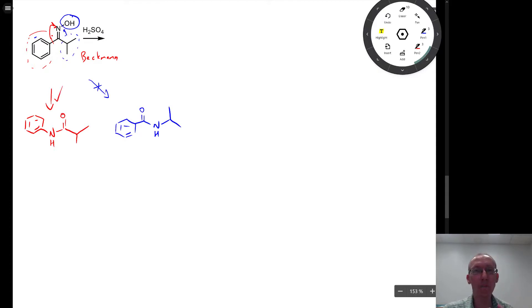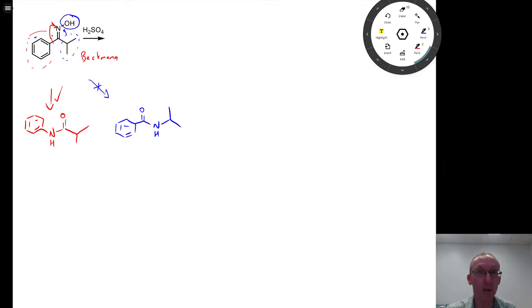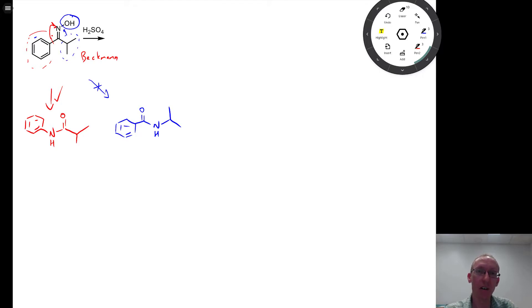So we won't go through the mechanism behind this particular one. We can draw it out if we wanted to. But to get to the answer to this question, you just need to know how to draw one of those groups migrating to the nitrogen,